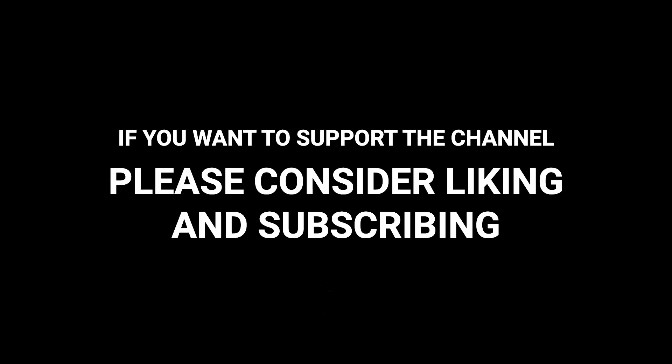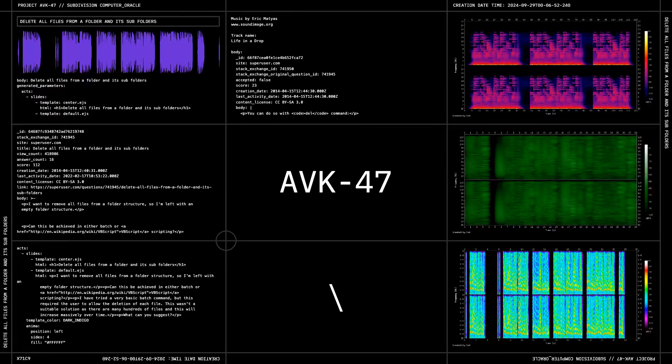If you want to support the channel, please consider liking and subscribing.